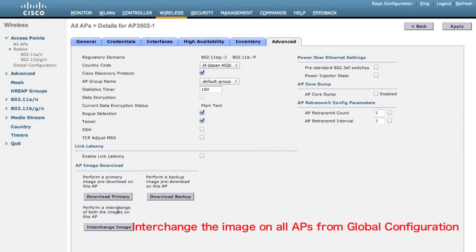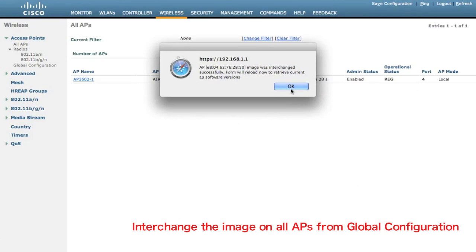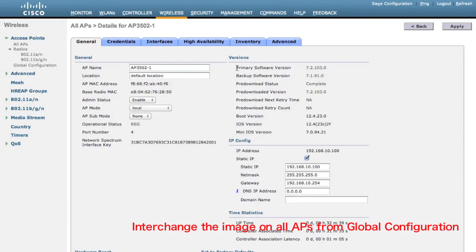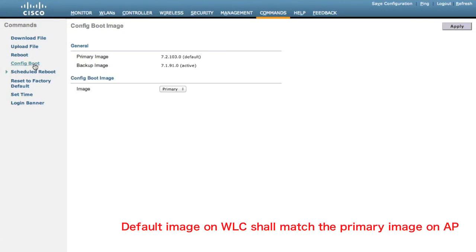Now let's click Advanced and interchange the image on the access point. It will tell you that the image on the access point has been changed. We can now see the primary software version on the access point is 7.2 and the backup is 7.1. Before we reboot the AP and the controller, we need to make sure both boot up with the same image — the default image on the controller should match the primary image on the AP.